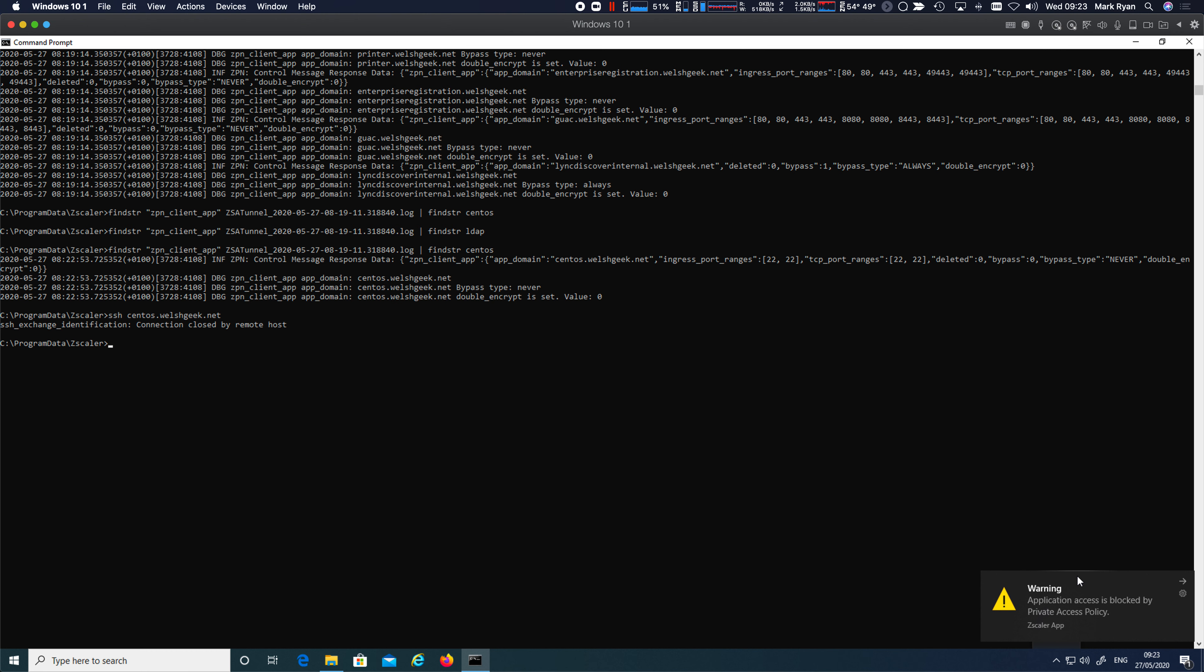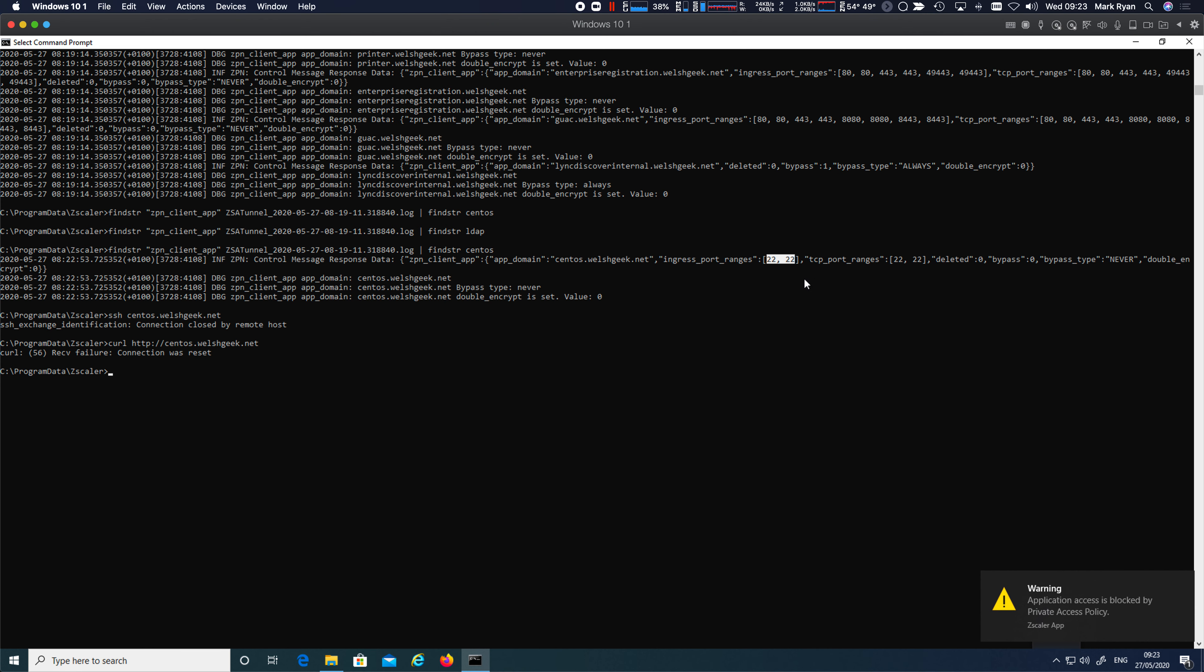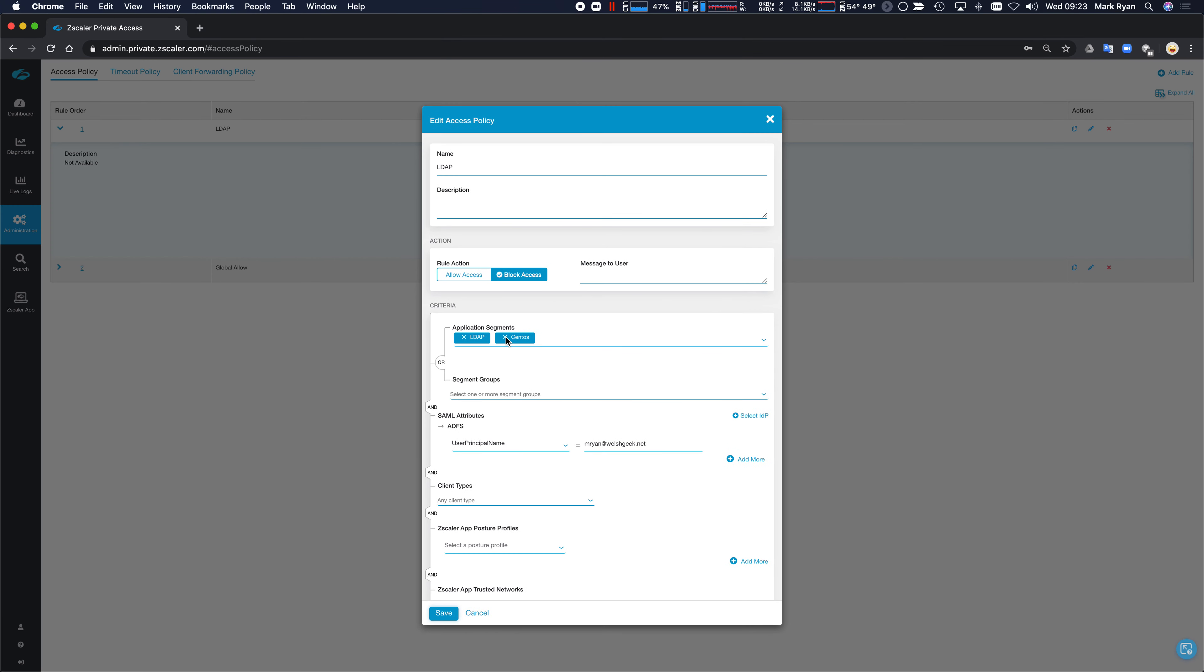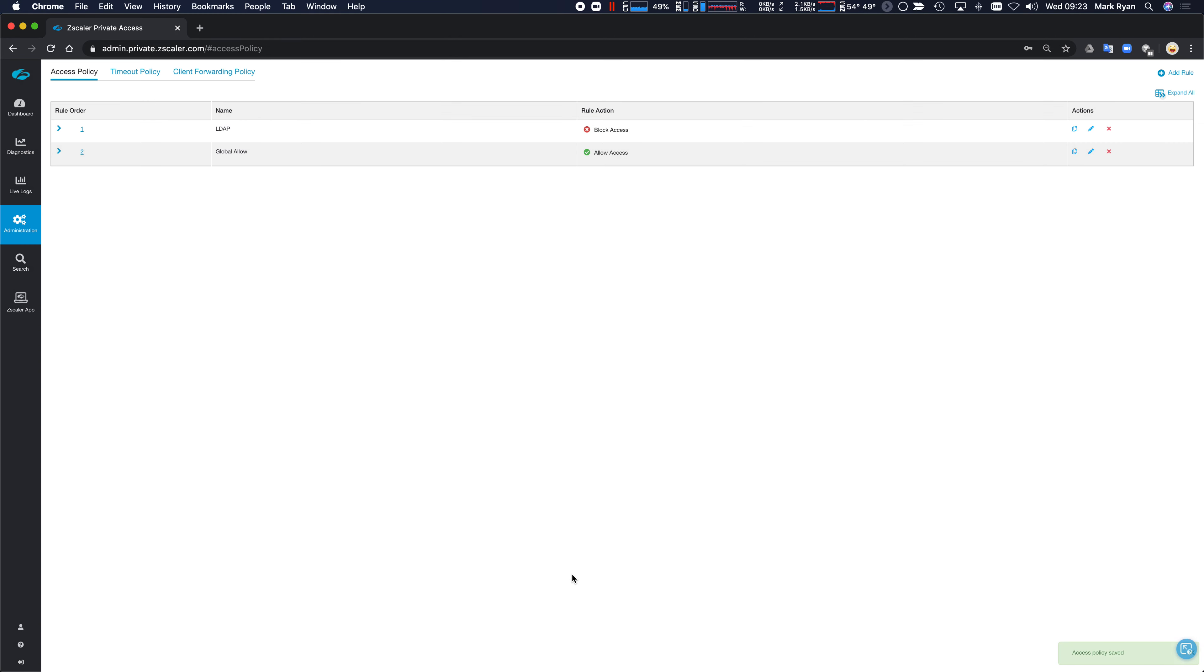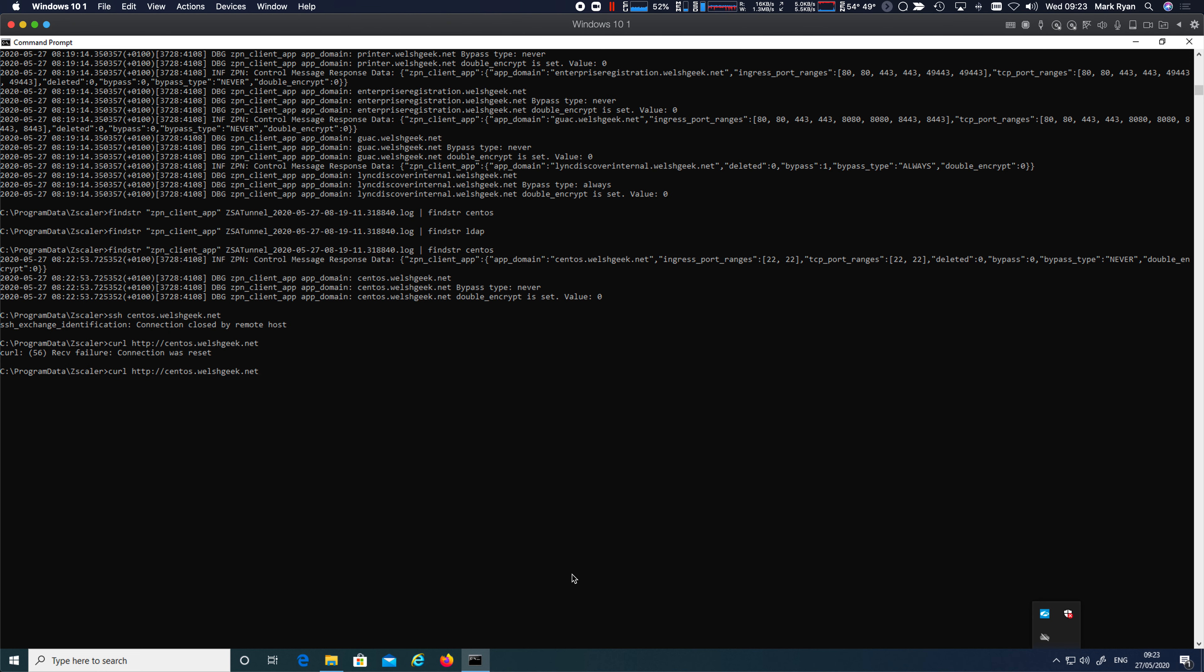Not in the cloud because the application definition isn't there. And if I was to try and do a curl to it, HTTP CentOS.wellsgeek.net, it'll fail because only port 22 was ever actually defined as the application segment. And I can go one further here and I can edit this and I can take that out of that rule, click save. And at this point, my SSH will succeed because my policy is no longer blocking it.